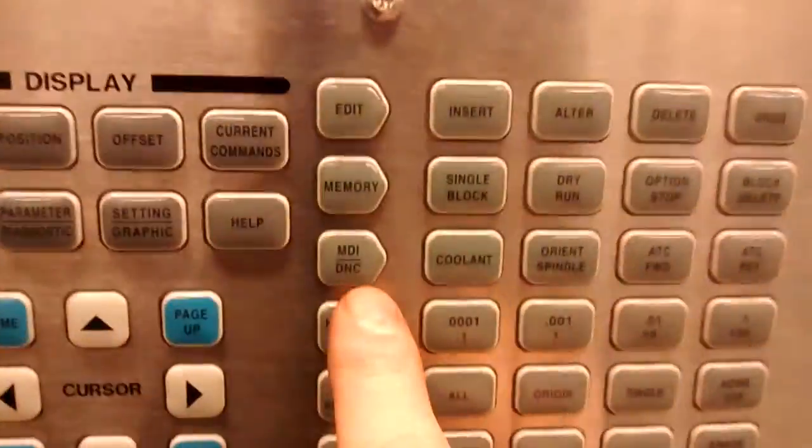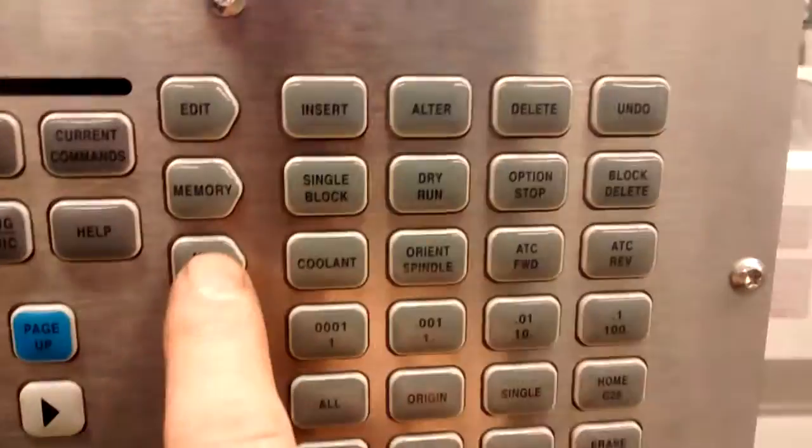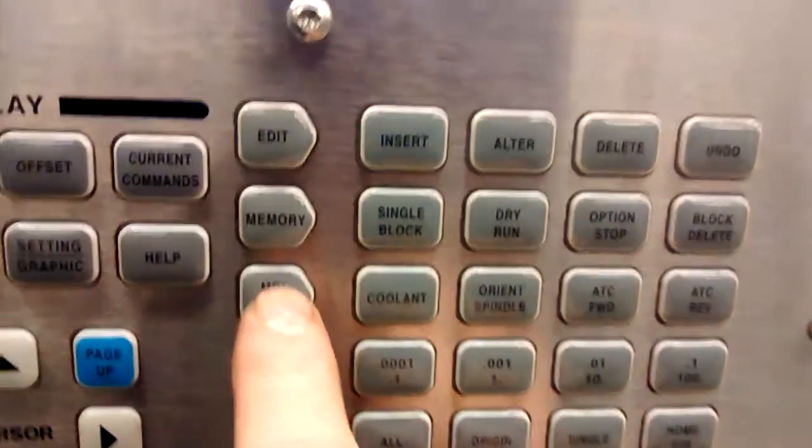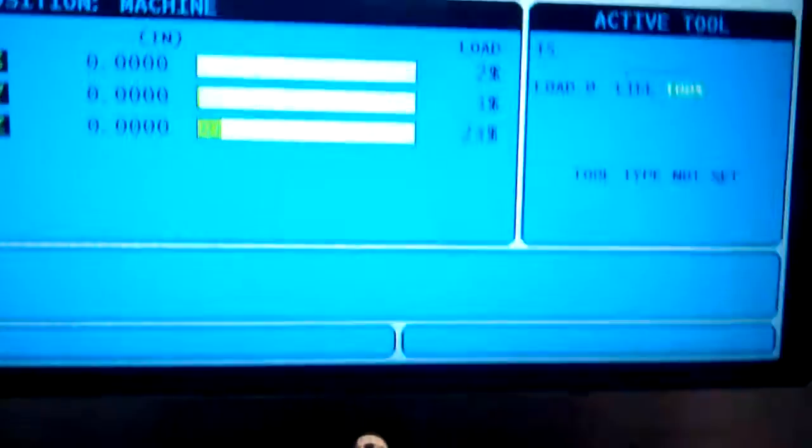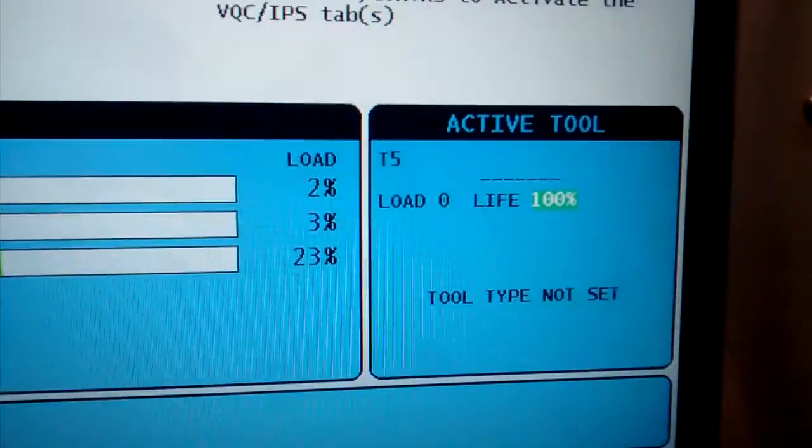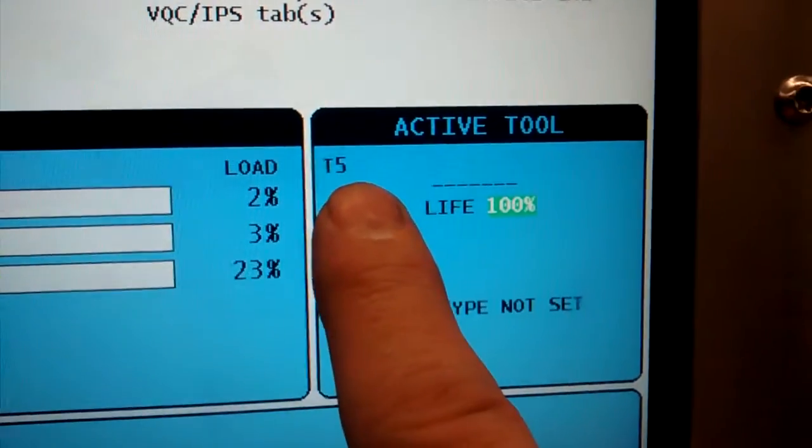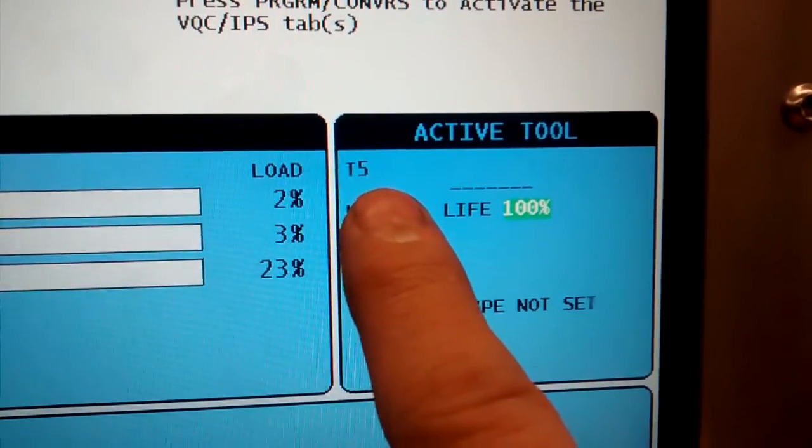We'll be changing those tools with the MDI mode. When you're in MDI mode you also have the active tool showing.